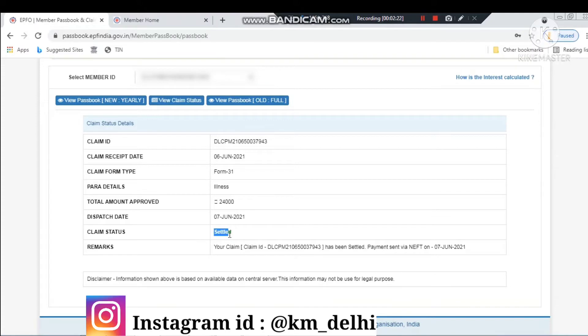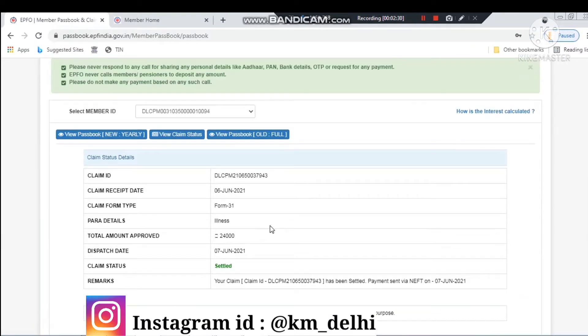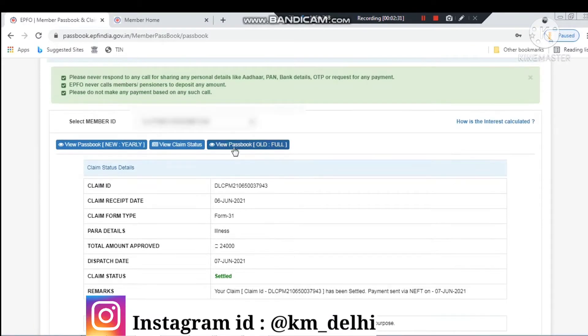In this way, you can also see any existing claims or already submitted claims — you can see the status here, including the date on which the money is to be released.